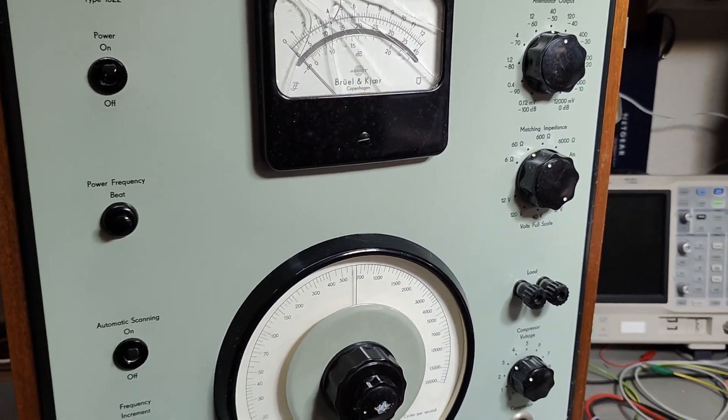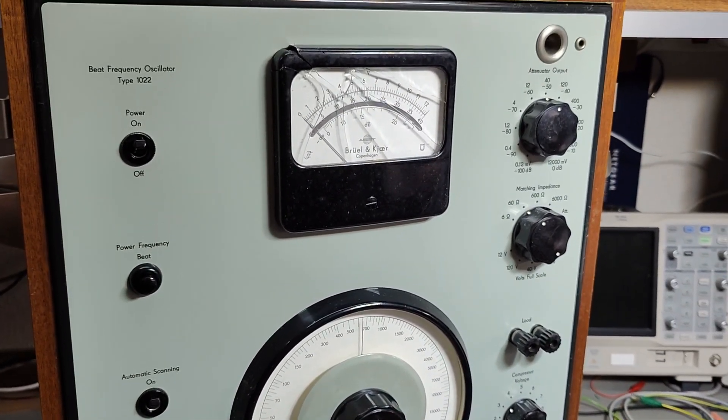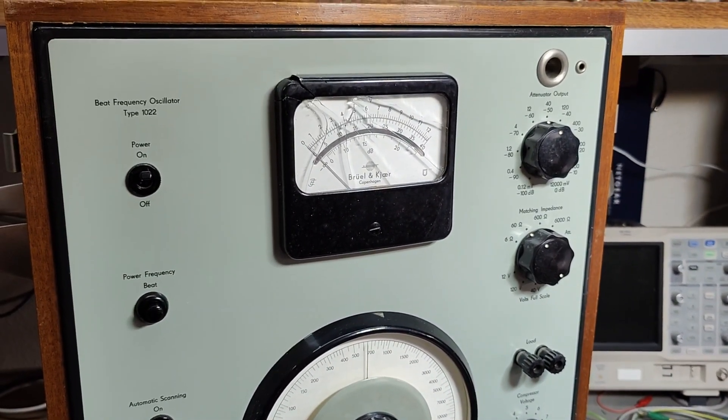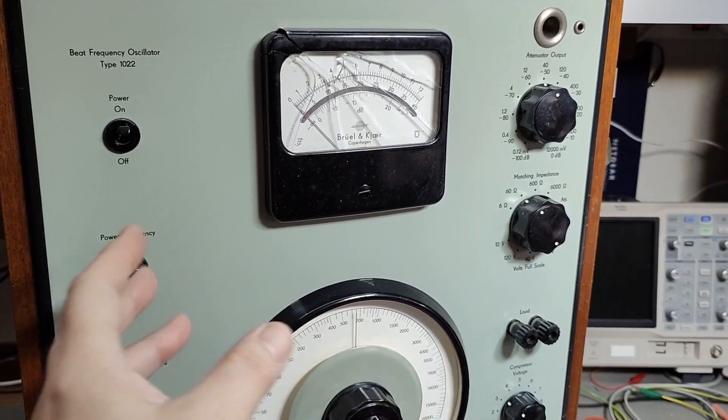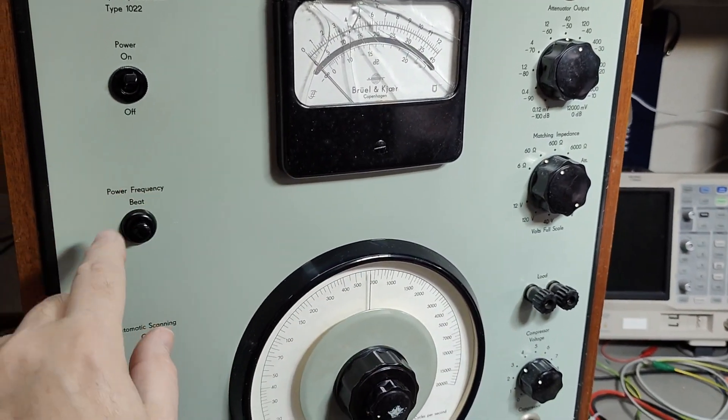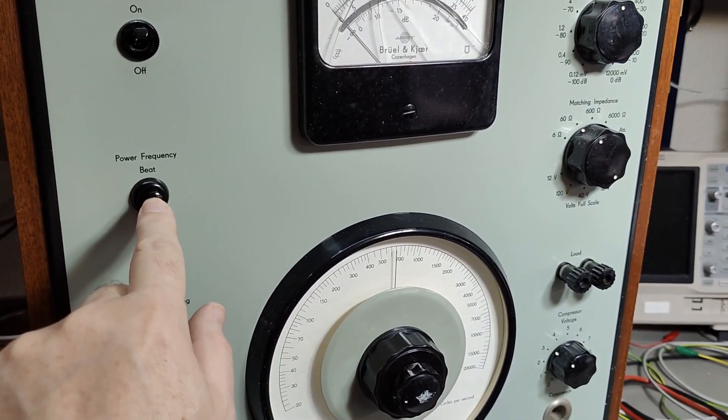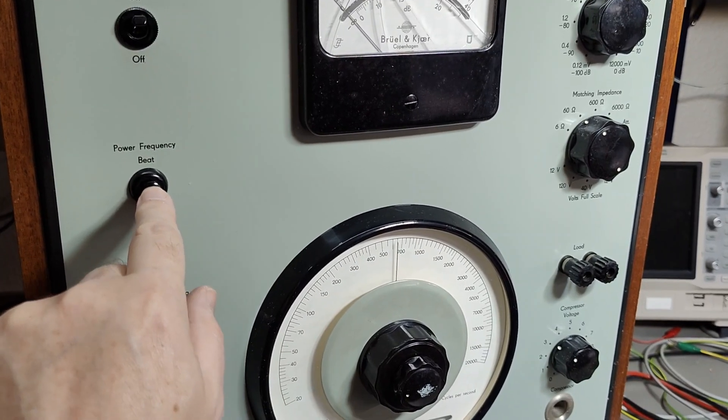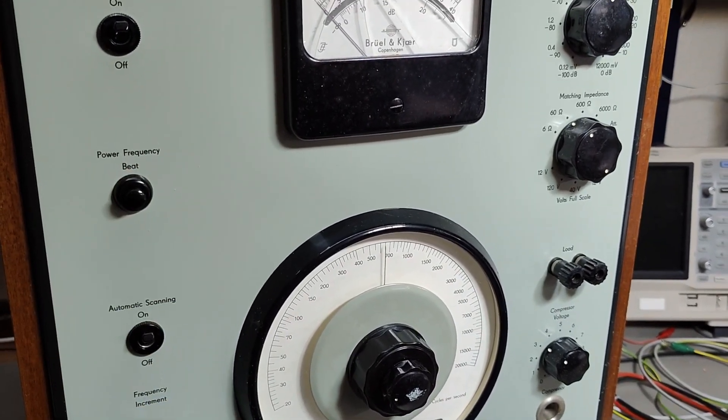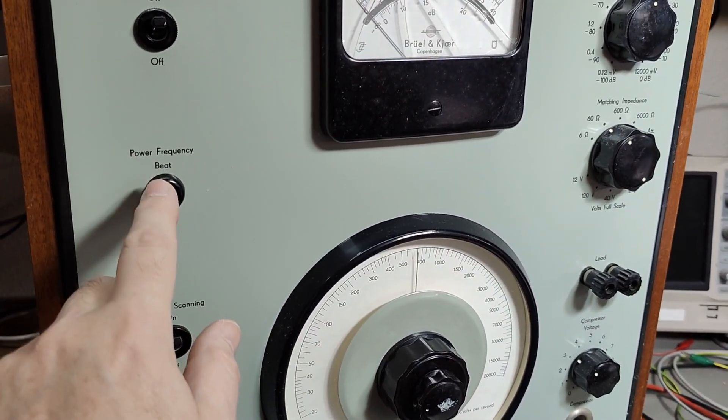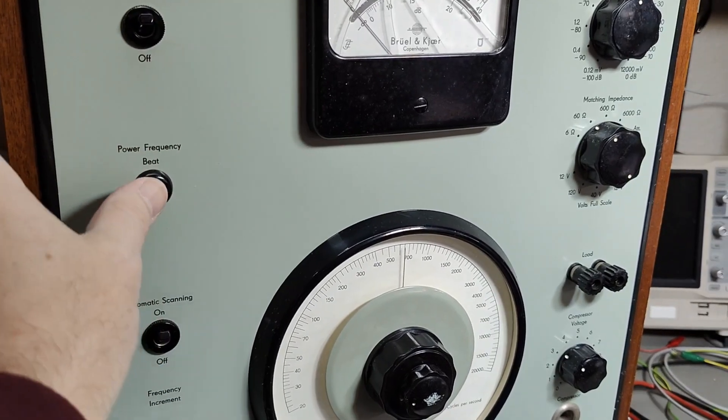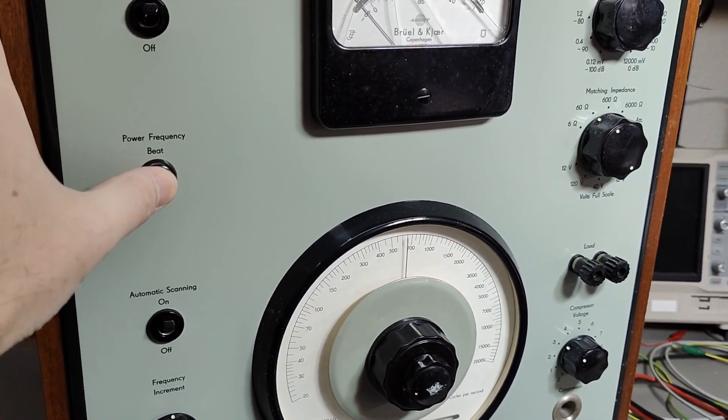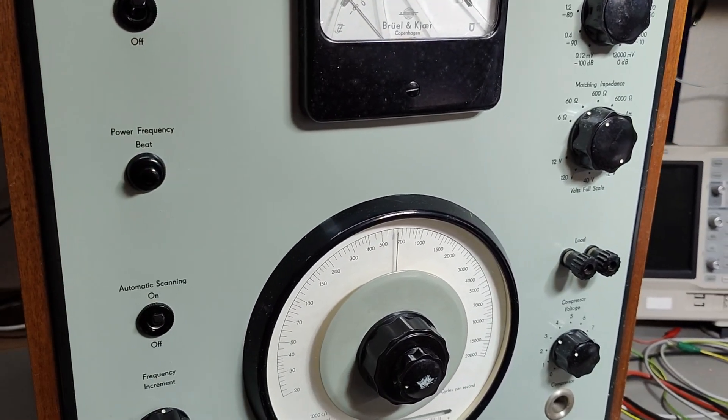This way you can very accurately determine what is your frequency. The mains power frequency is 50 hertz in my country and it is insanely accurate. Back in the tube oscillator days, stuff is free running, so it's good to have an external accurate source to compare with. That is why they call this a beat frequency oscillator, power frequency beat function here.